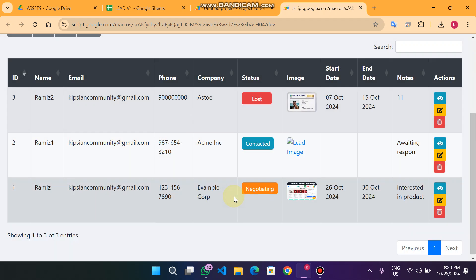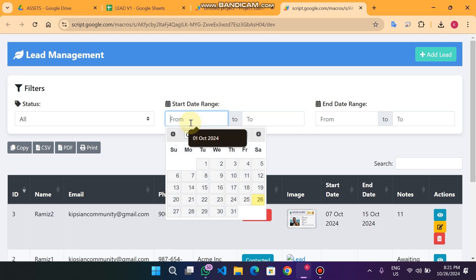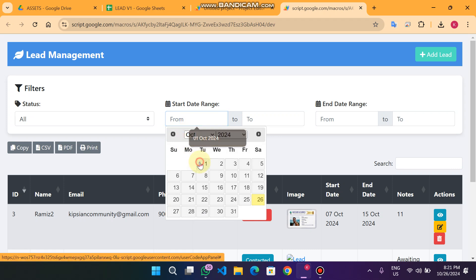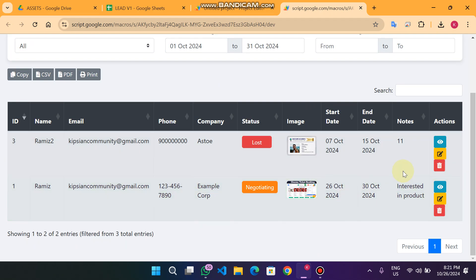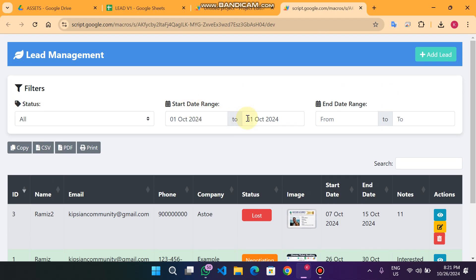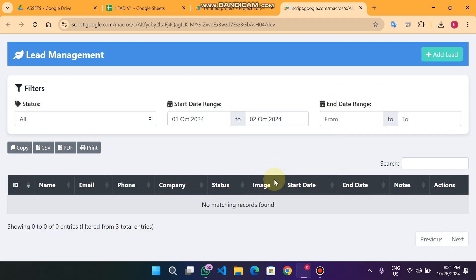The date range filter is here. For example, we can find leads which started from a particular date to another date — for example from October 21st to October 31st. You can see the filtered data appears. You can also filter from October 1st to October 2nd and see those results.